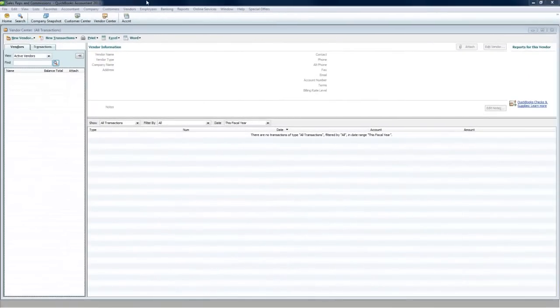Hi, this is Seth David from the world-famous Nerd Enterprises Incorporated, and today we're giving you a two-minute QuickBooks tip on the overall category of tracking commissions.